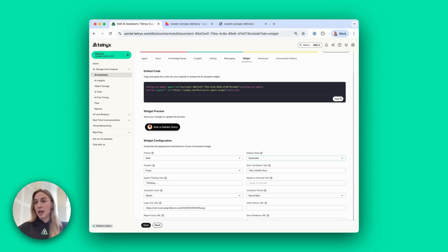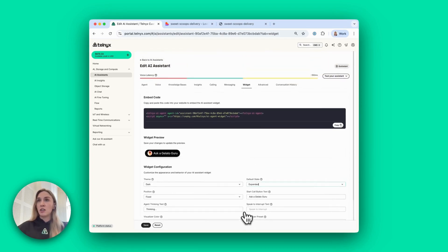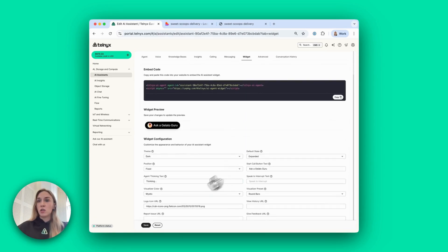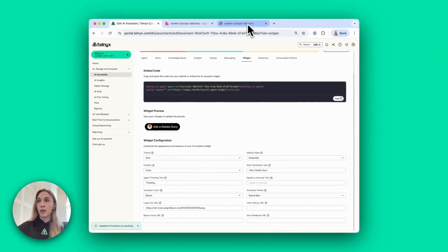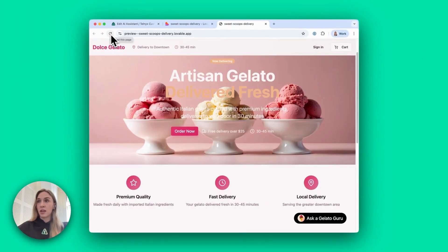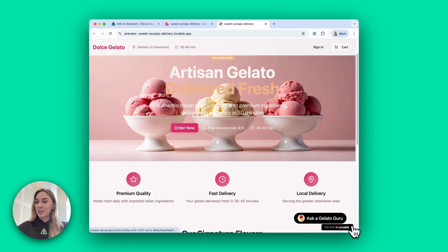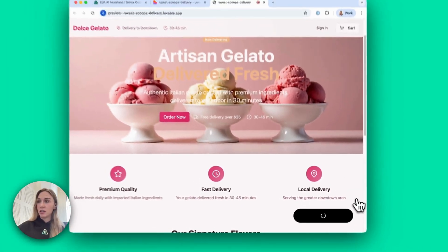So they have the option to both speak and to type to the agent. The great thing here is if you make any changes — either to the actual settings of the agent, the widget, or any of these changes — once you hit save, all you have to do is reload your website. The changes will appear in your widget. I'll just reload it. I made this with Lovable for the sake of the demo. And now when I click this, it's going to show us the expanded state that I changed it to.